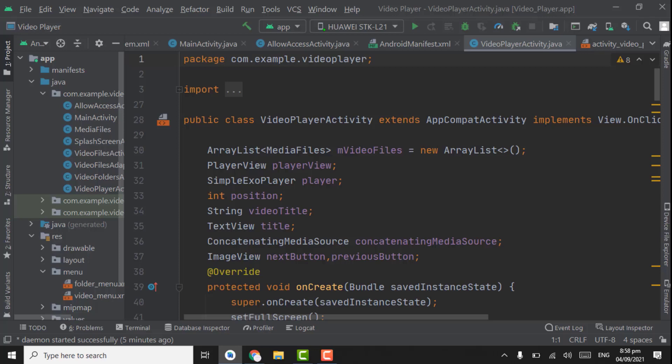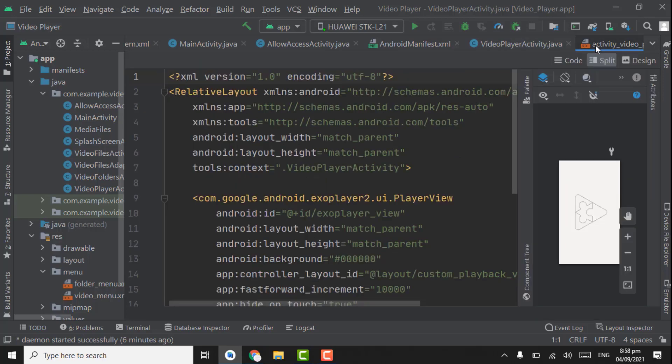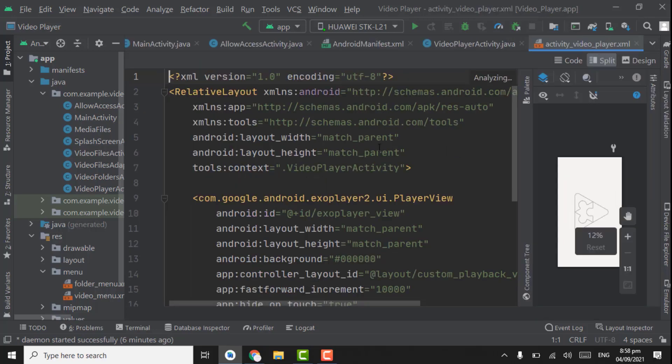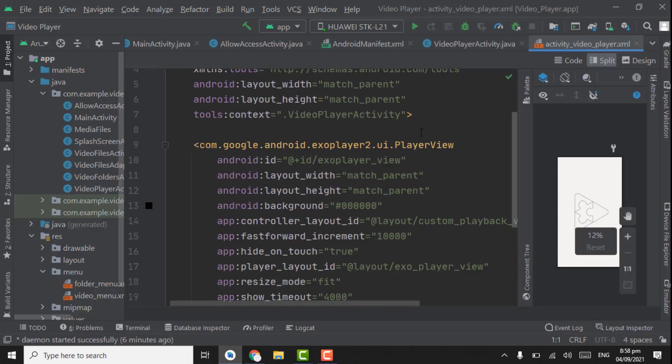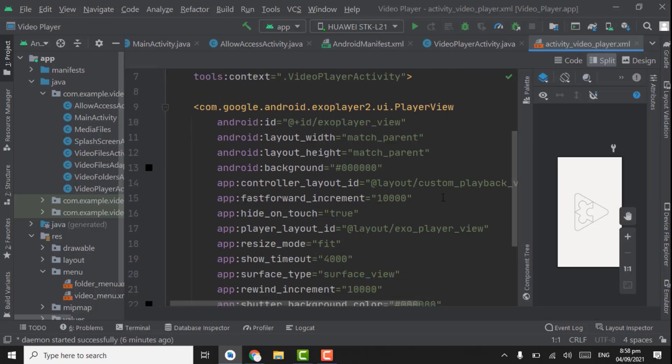Assalamualaikum. In this tutorial we will start working on playback controls. In this video we will work on the back button, lock and unlock video, and scaling option. First of all we have to open the XML file: video player activity.